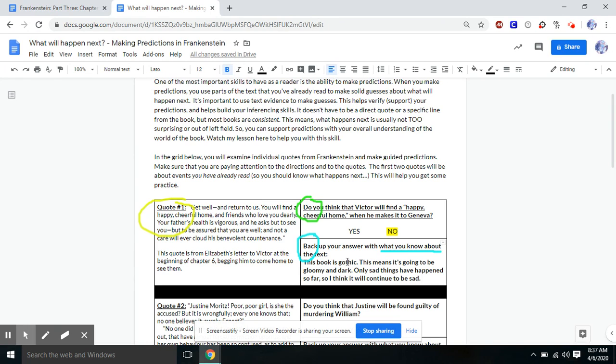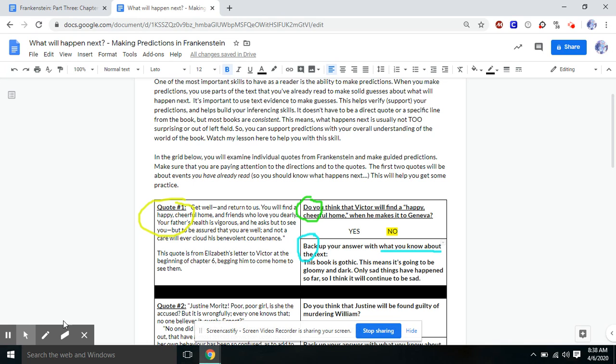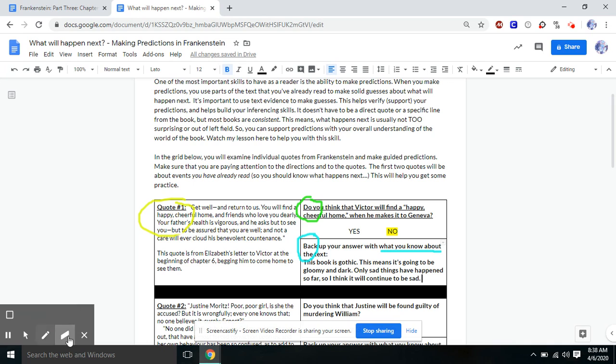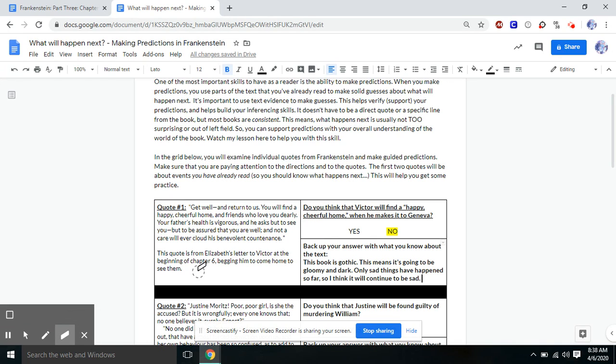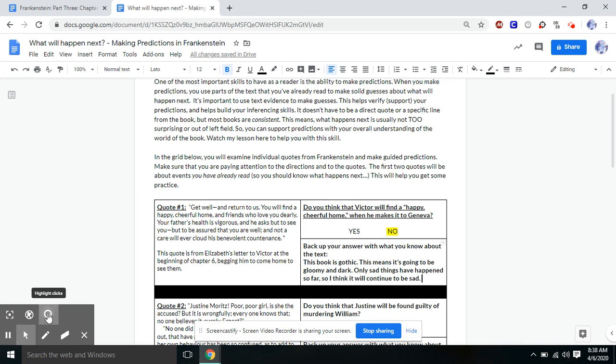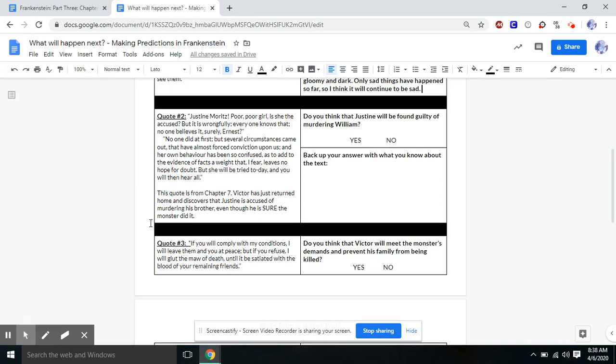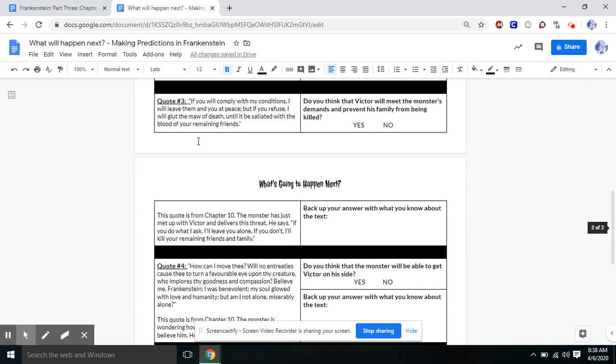This is a very base level prediction, but it allows us to think about that consistent world of the text. So that's quote one. Quote two, you should know the answer to that one. I went back in the text. So you can figure out what happens. And you should know that one.